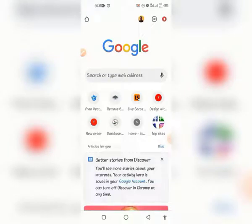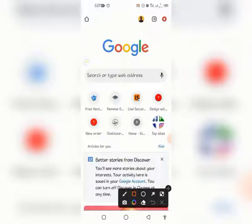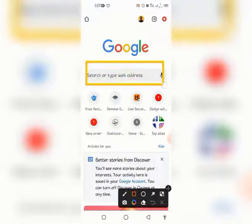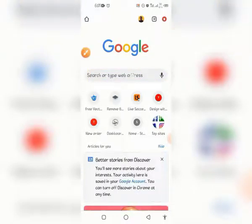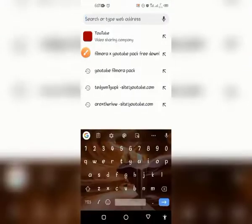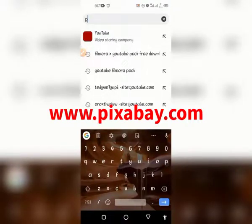Let's dive in. Open any web browser you're using, either Opera Mini or Google Chrome. As for me I'm using Google Chrome, so I'm going to open it up. When it opens up you can see the search bar here, so tap on this search bar.